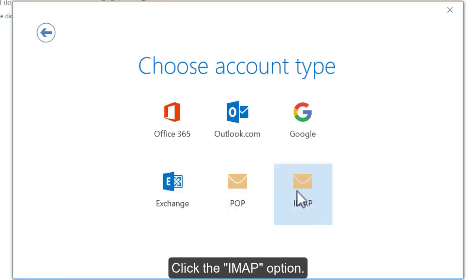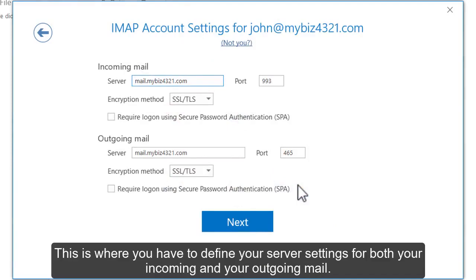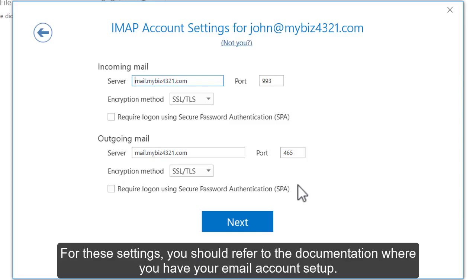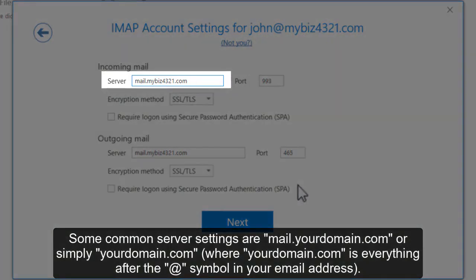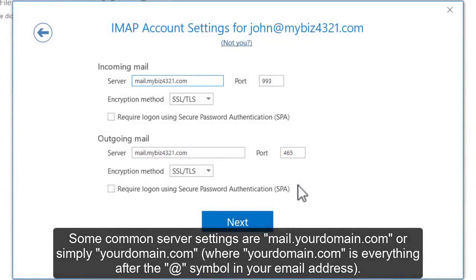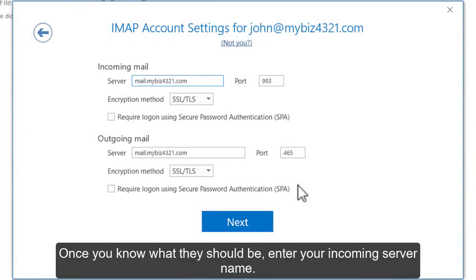Click the IMAP option. This is where you have to define your server settings for both your incoming and your outgoing mail. For these settings, you should refer to the documentation where you have your email account set up. Some common server settings are mail.yourdomain.com or simply yourdomain.com, where yourdomain.com is everything after the at symbol in your email address. Once you know what they should be, enter your incoming server name.